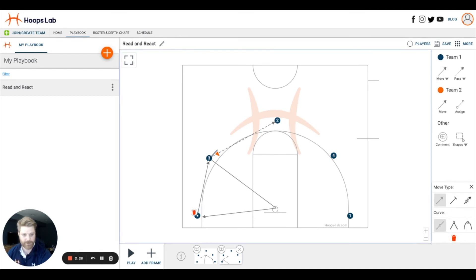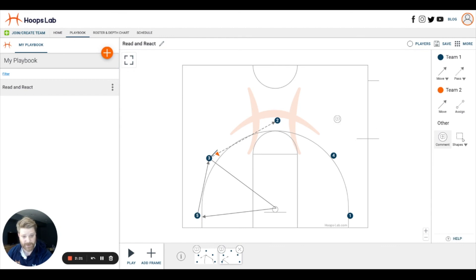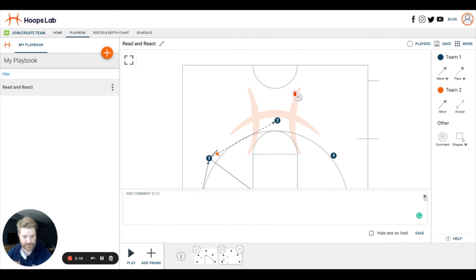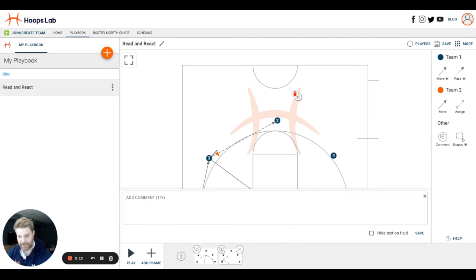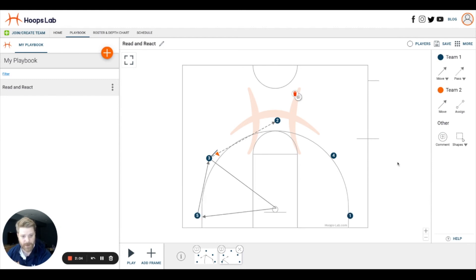In addition to movements and passing, you also have the ability to add comments on the court by dragging out this comment box. I can select it, add some quick notes, and those will display directly on the court. Or I can select this comment box down on the frame if there's a deeper level of insight you want to provide about the ball movement on that particular frame.